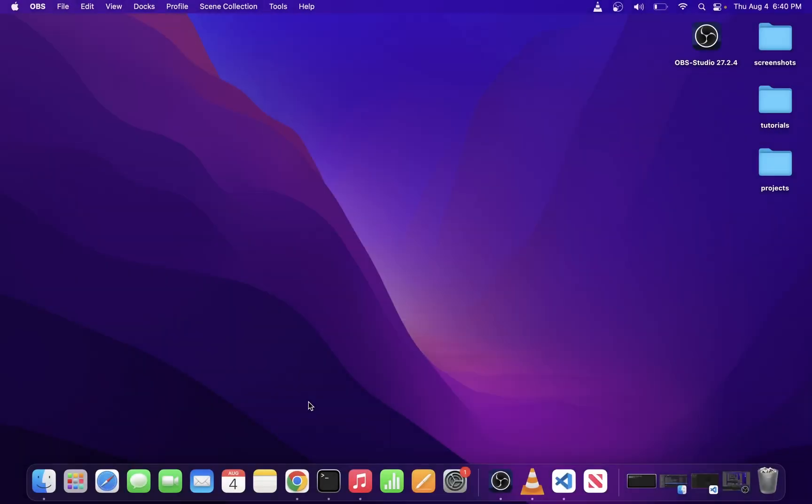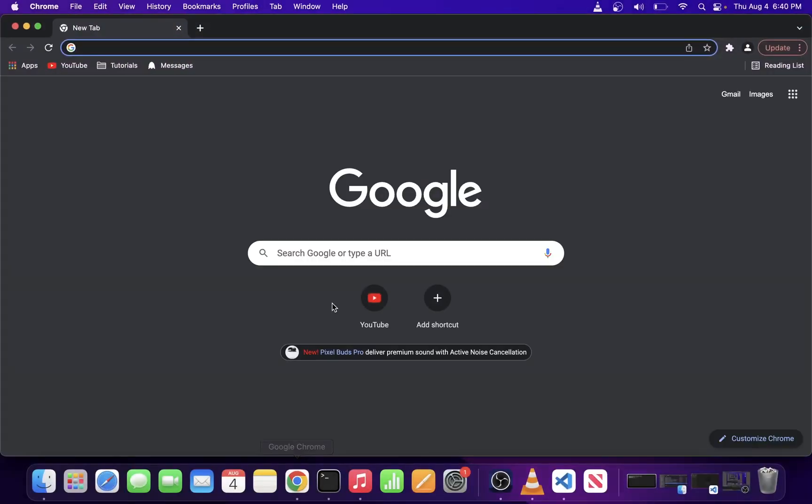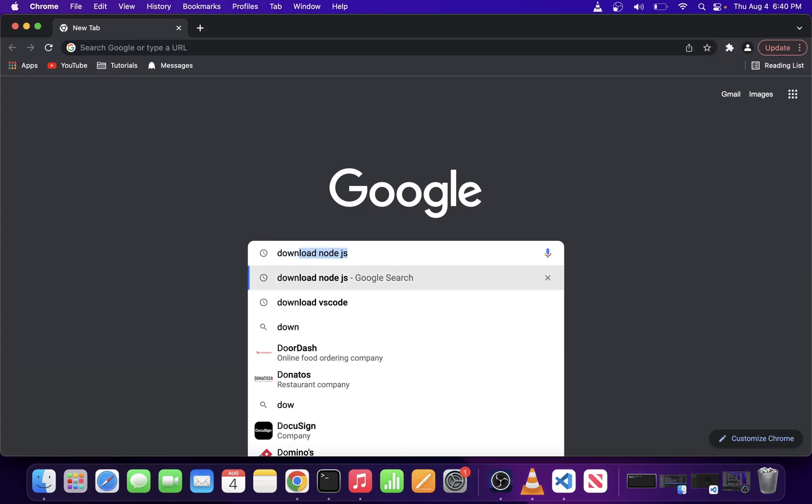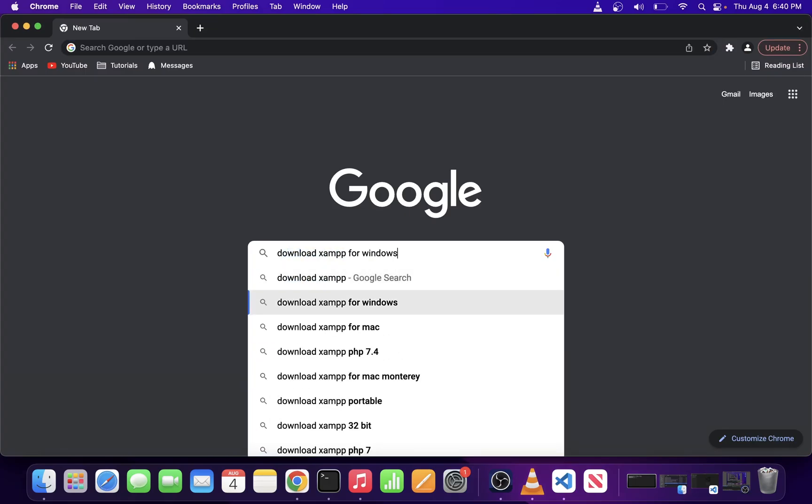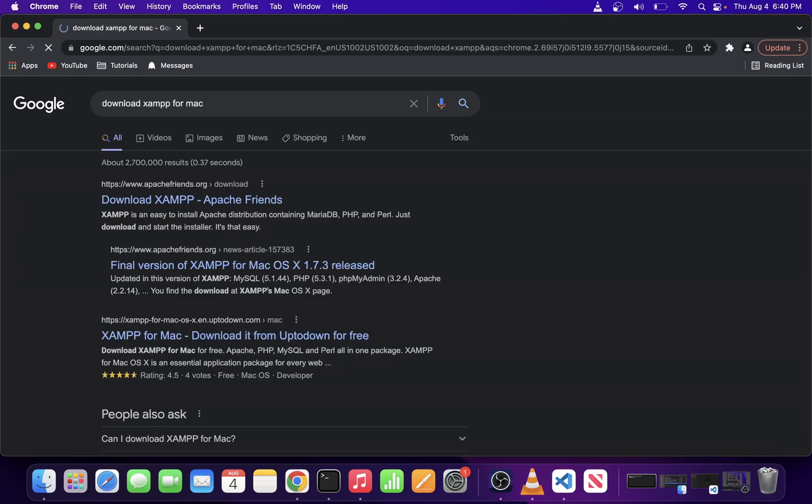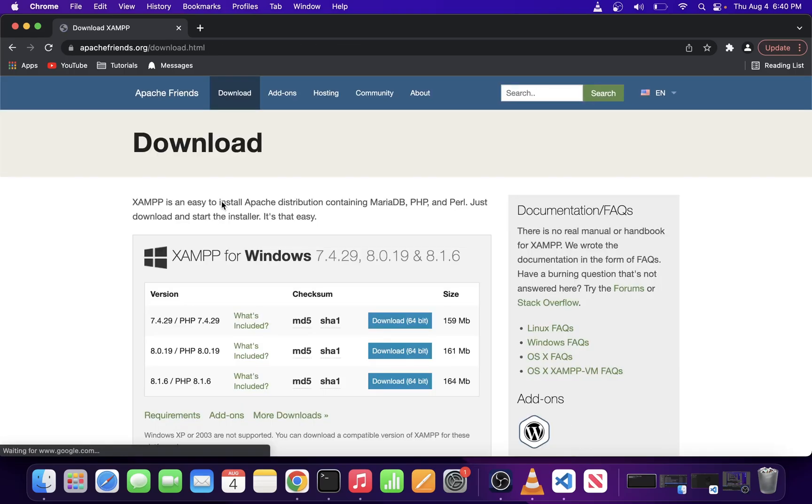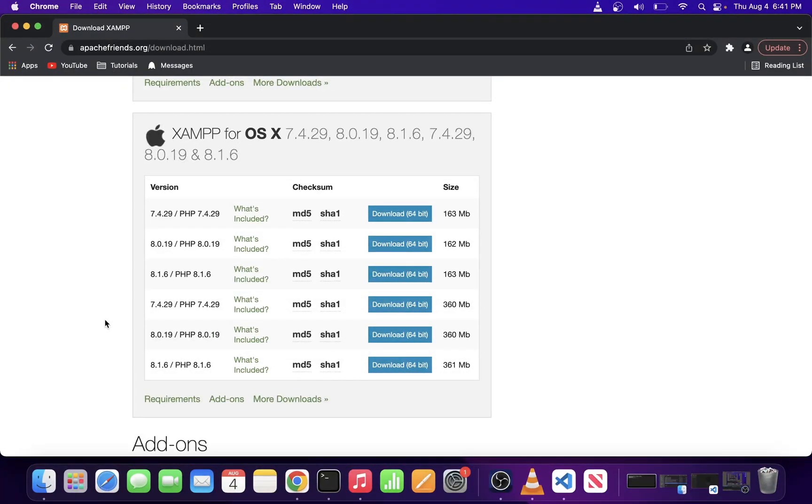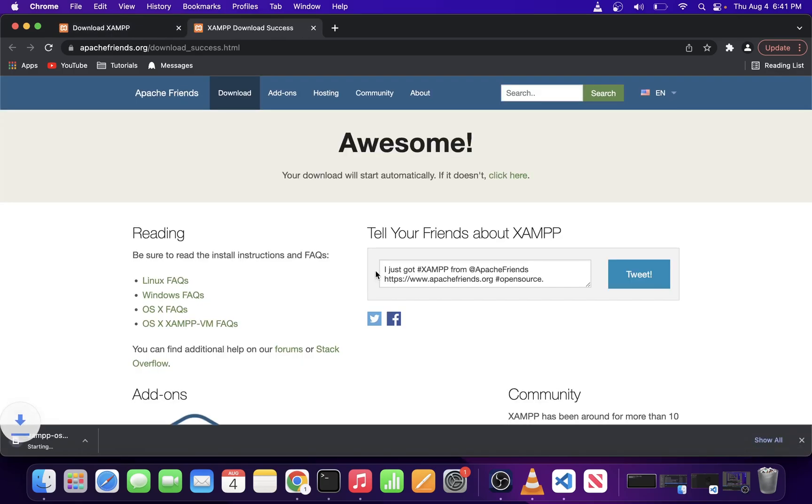Head over to your favorite browser and in Google, start typing Download XAMPP. Go to the first search result and on this page, select the XAMPP installer that matches your operating system. I'm on Mac OS X, so I'm going to go ahead and download the PHP 8 DMG file.